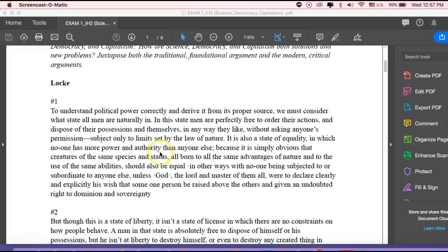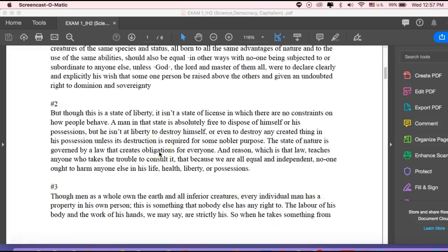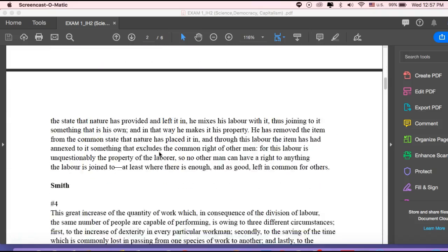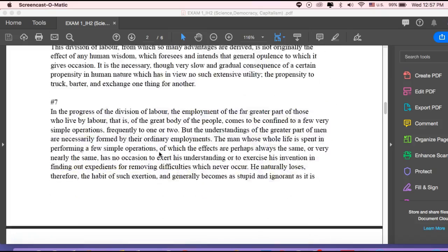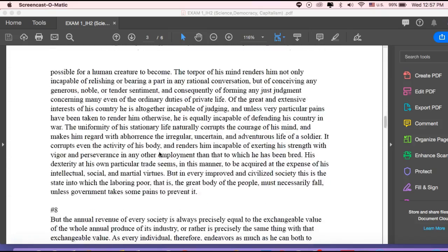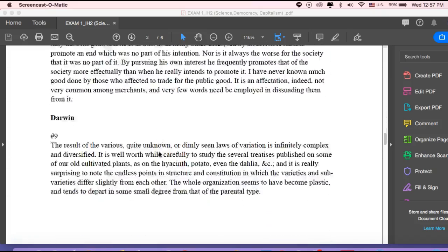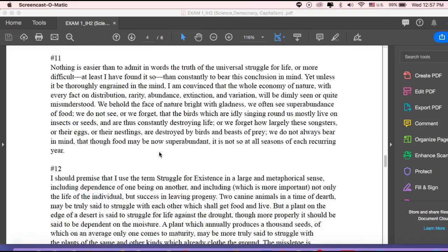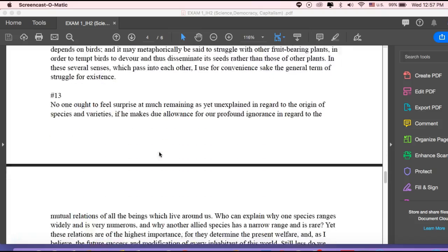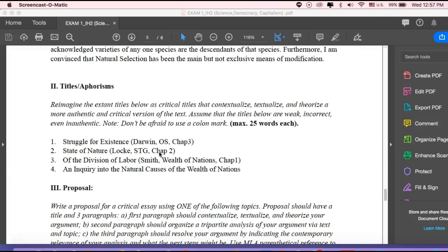So you can see here that I have, under Locke, I gave you four quotes. Under Smith, I gave you about four quotes. And then Darwin, the same thing. So pick one from each author and do an analysis.